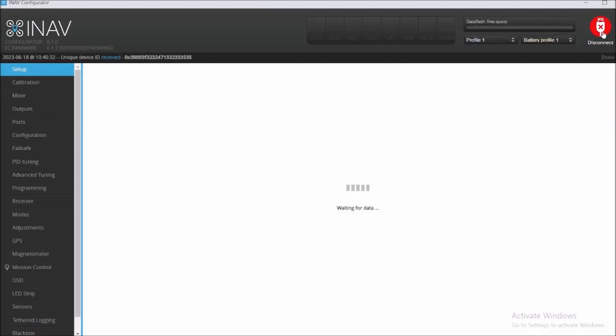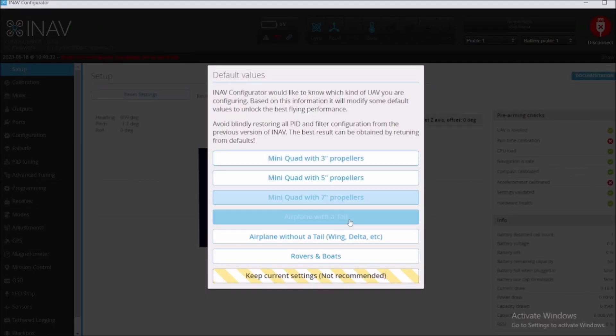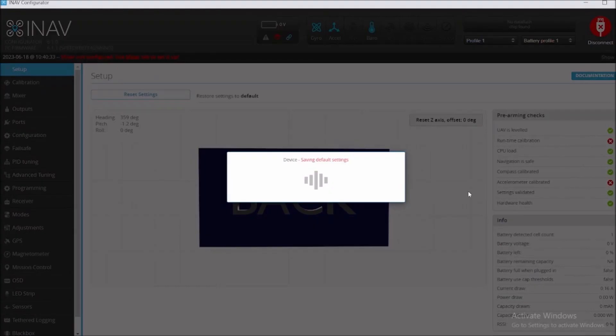So we're gonna close it and we're gonna open again the INAV 6.1.0 configurator. We're gonna plug it in and we're gonna connect it.